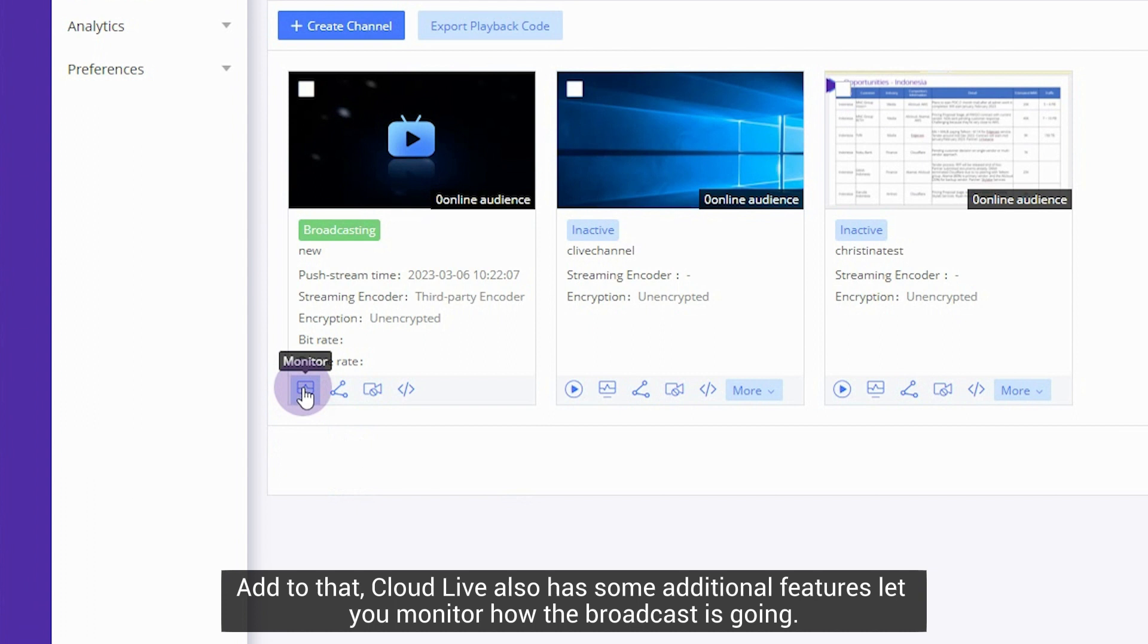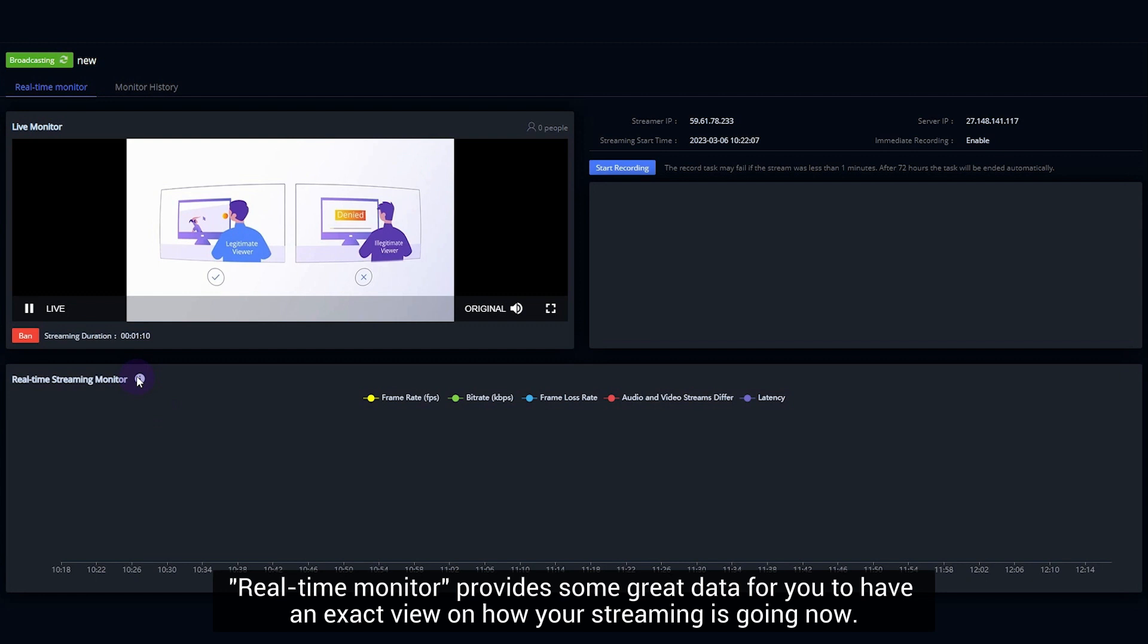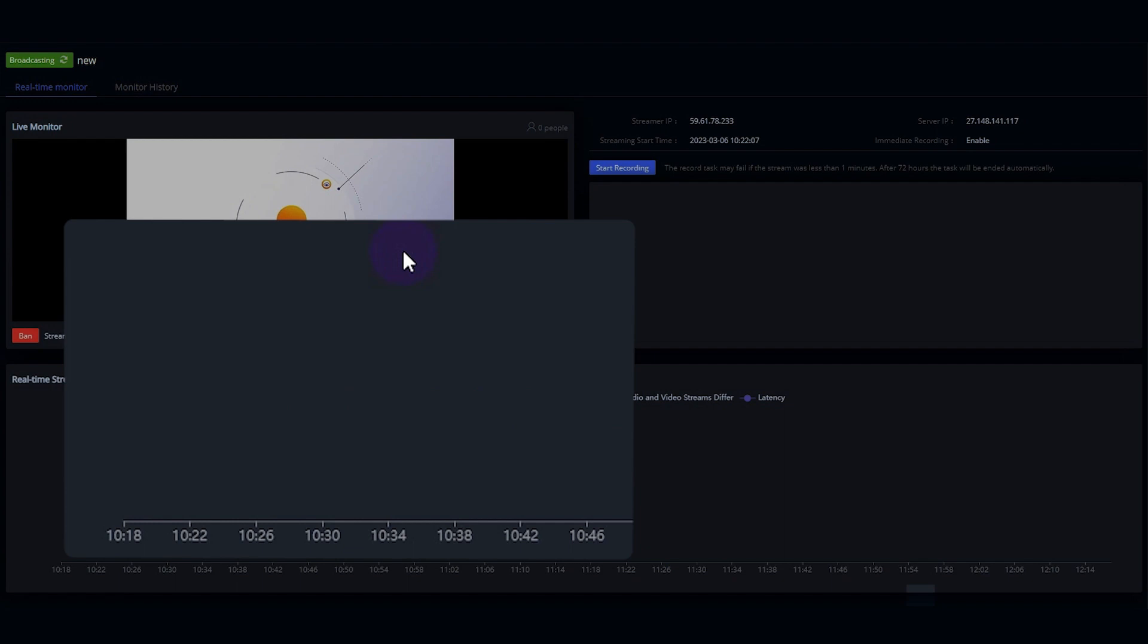In addition, CloudLive also has some additional features that let you monitor how the broadcast is going. Real-time monitor provides some great data for you to have an exact view on how your streaming is going now.